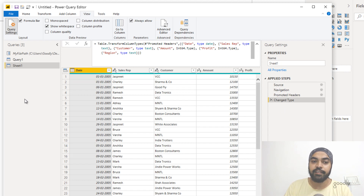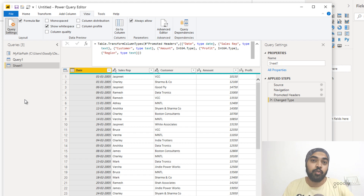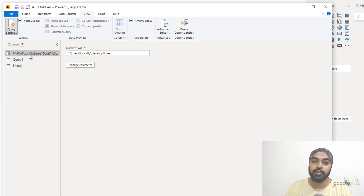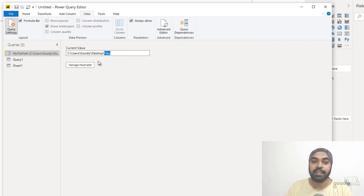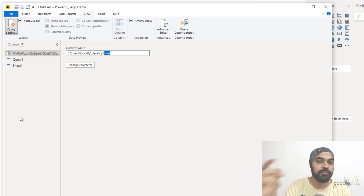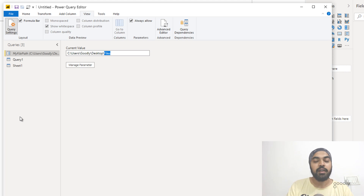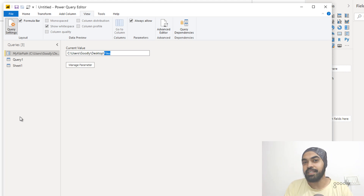Now if I have five or seven queries and the file source changes, all I have to do is come to this single place and update this one parameter — My File Path — and all the queries will start working again. I understand this is a bit of manual work, but this is how it is done in Power BI.